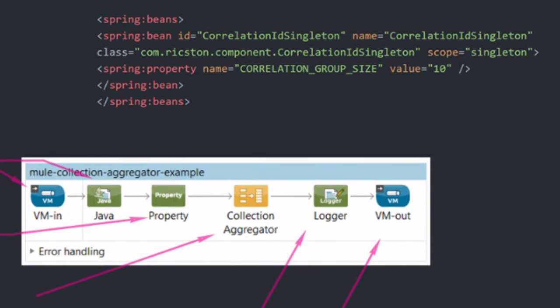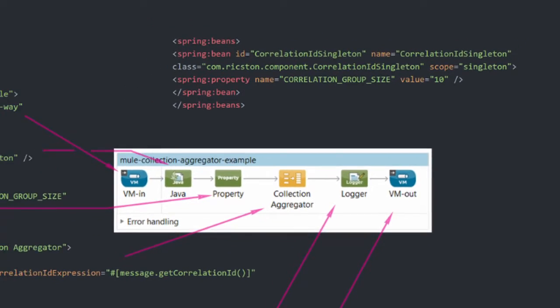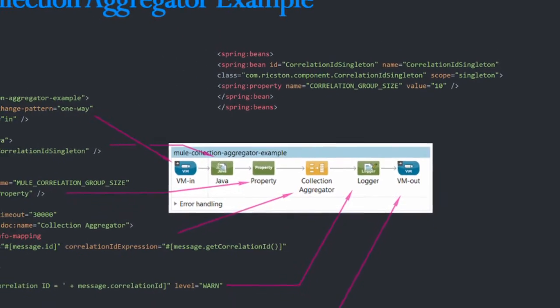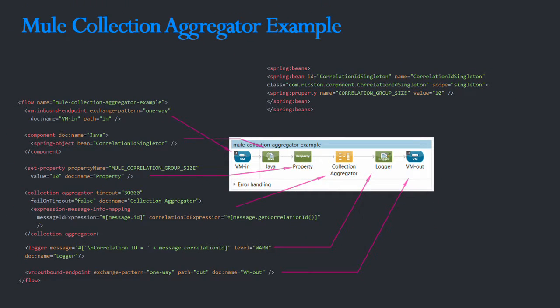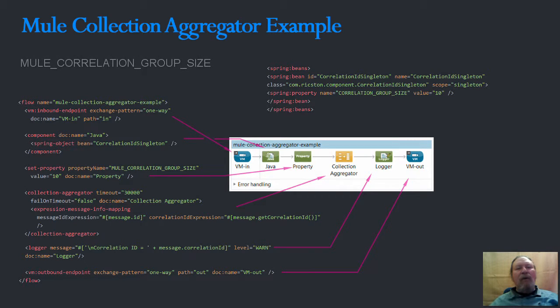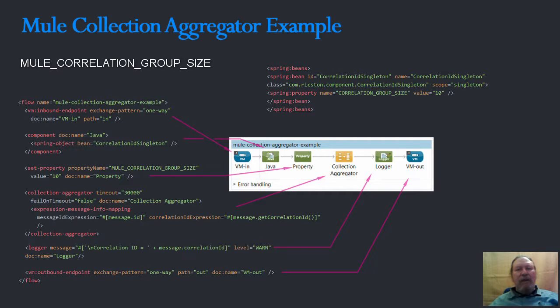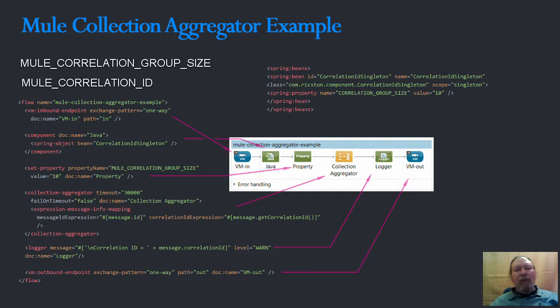When aggregating messages in Mule, each incoming message is expected to have a number of headers or properties that the aggregator requires to create collections. Most importantly they will have a mule correlation group size, which is the number of messages in a group, and the mule correlation ID used to decide which group a message belongs to.